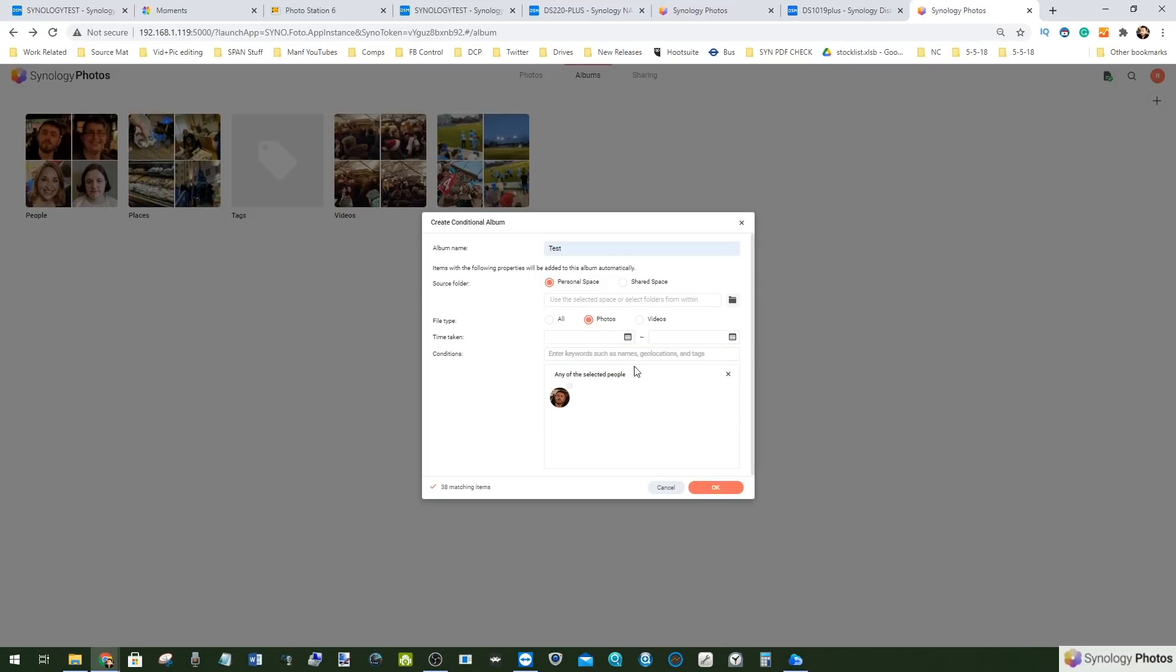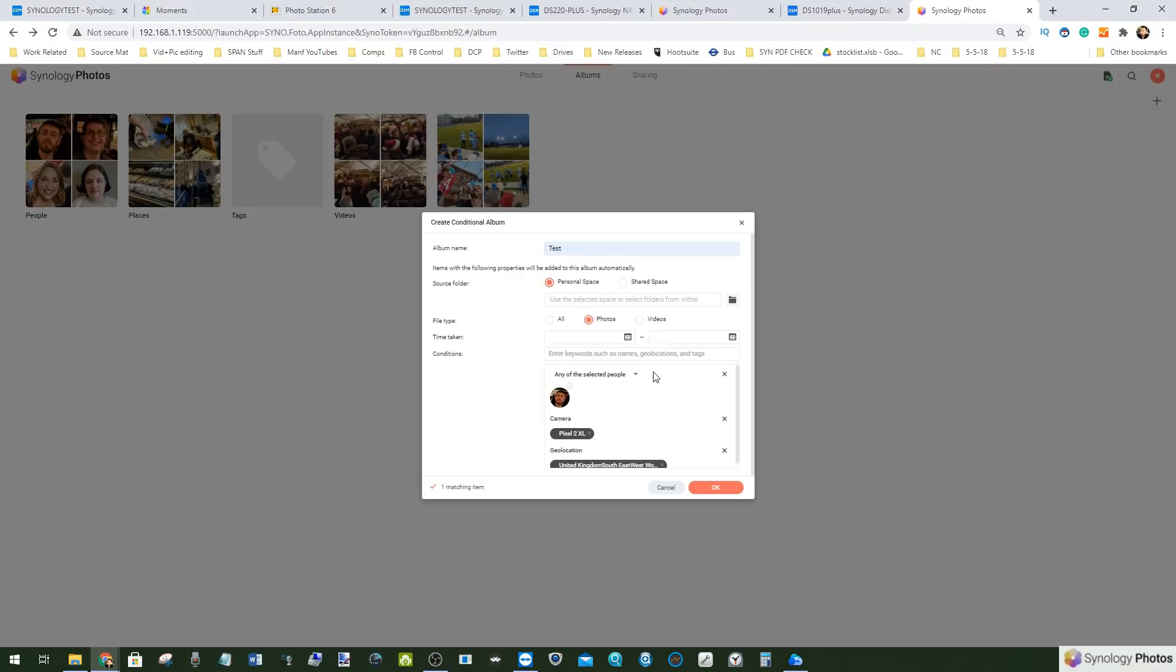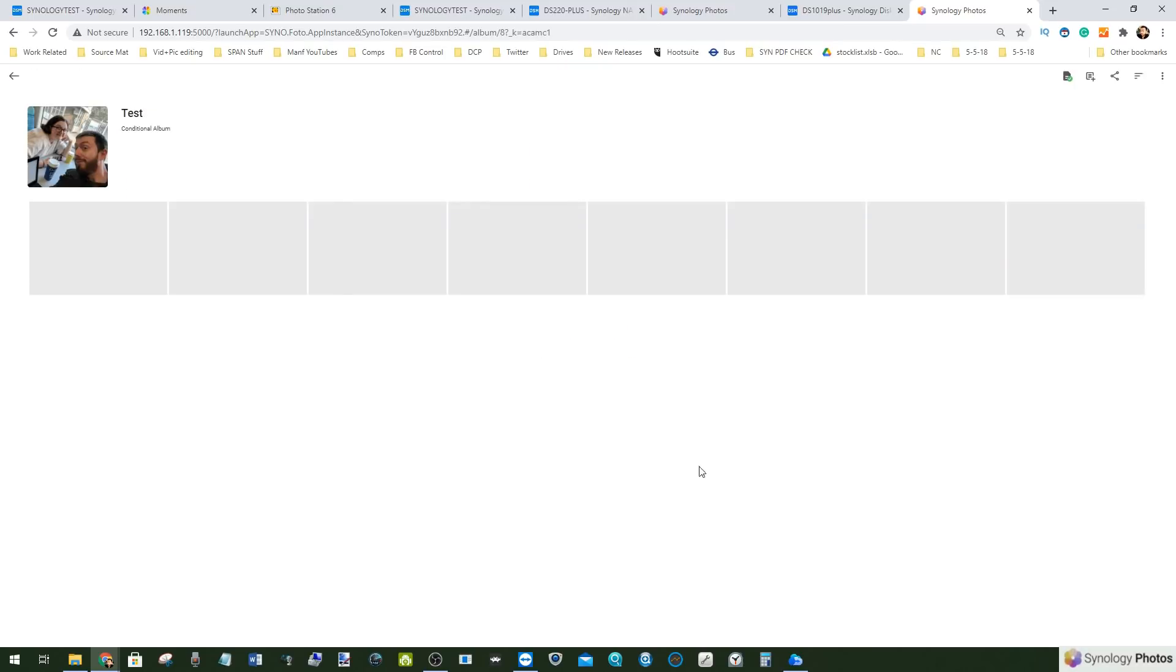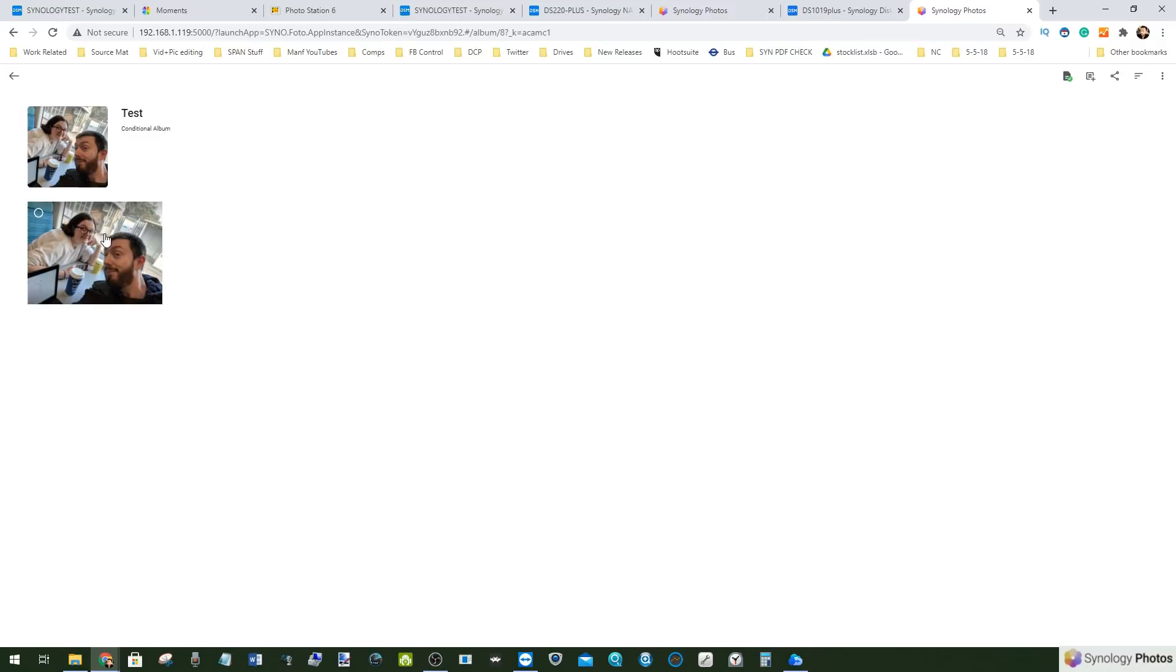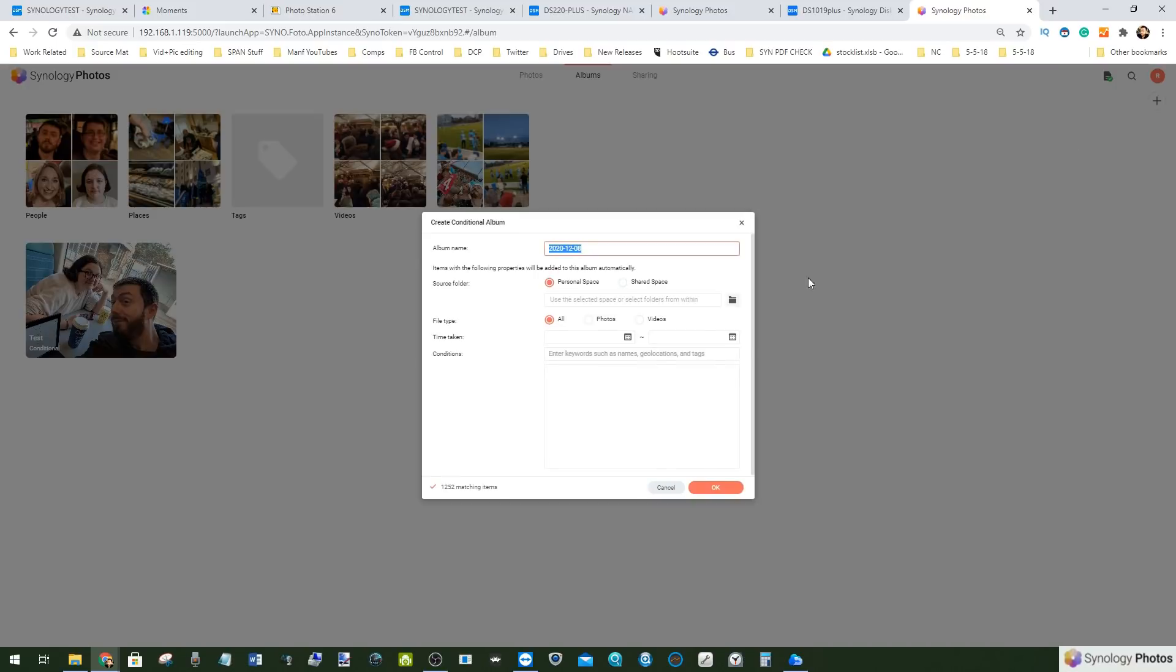First we're going to say my name, then we're going to say anything that was using my Pixel phone, and then we can choose an area. Say we go for Worthing, an area where my office is located. Now this album is going to be generated by any photo that populates that and apparently only one photo is matching. So we can go ahead and click that and it's found that photo. This is a photo of me and my niece and we're on the train. There you go, it has created that conditional album.